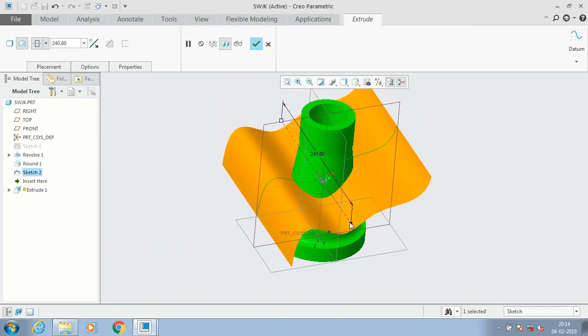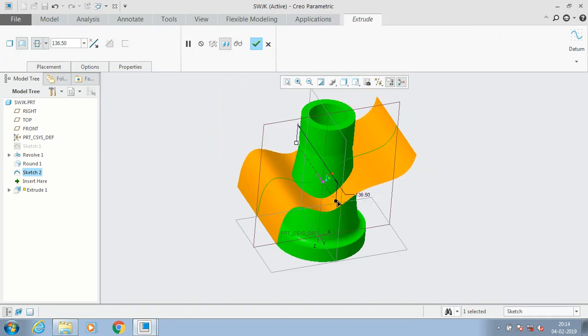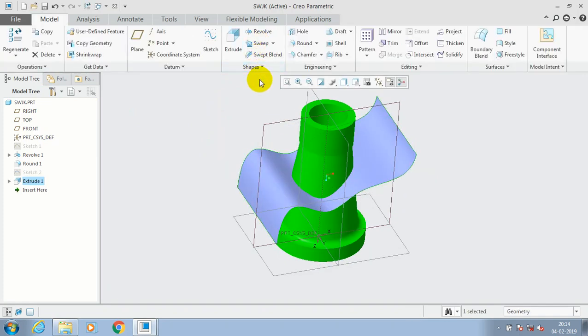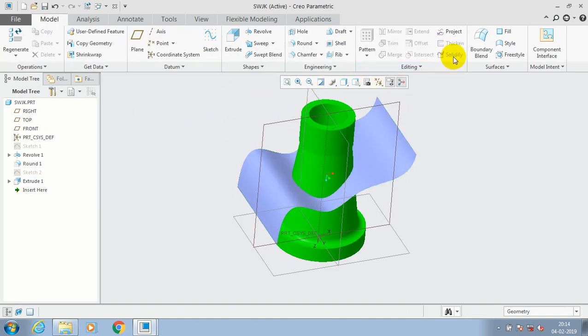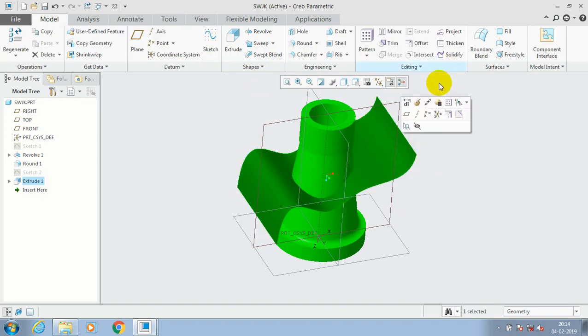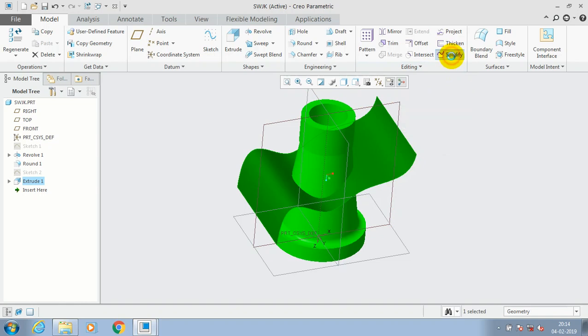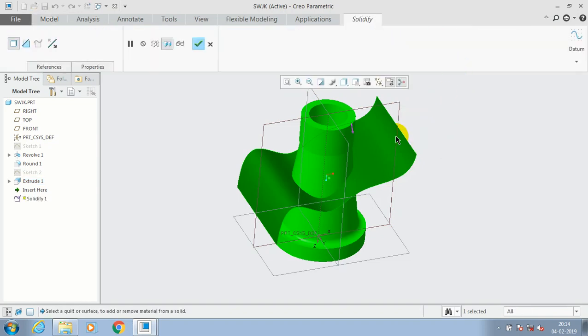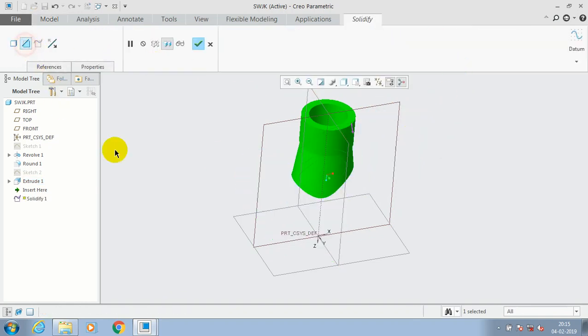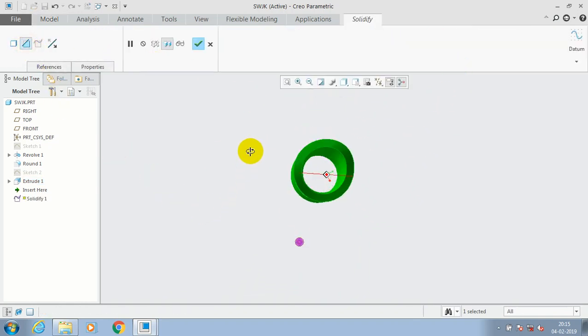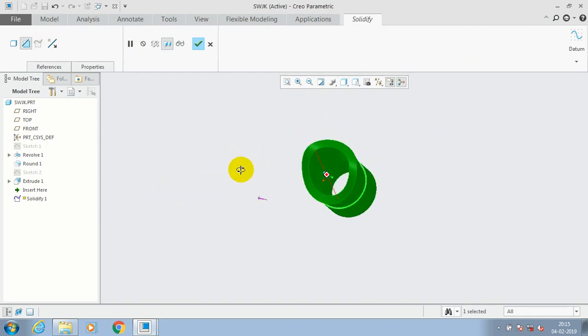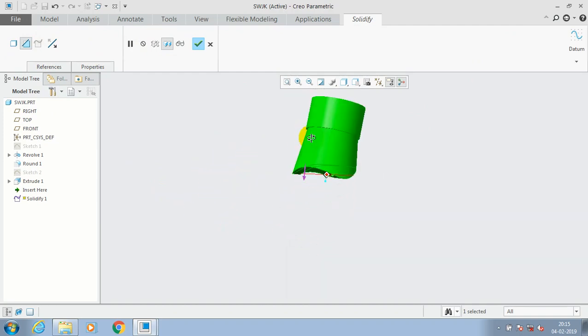Now we are having one solid component and one surface component here. I just select the surface and go to the solidify option. Now the material removal in the 3D component will take place corresponding to the selected surface.